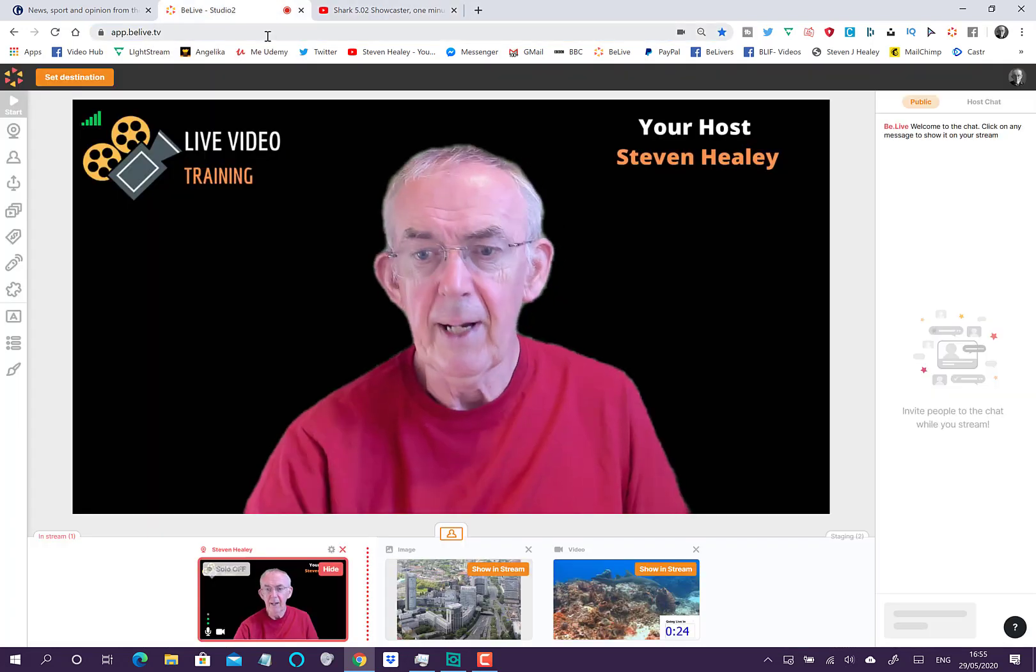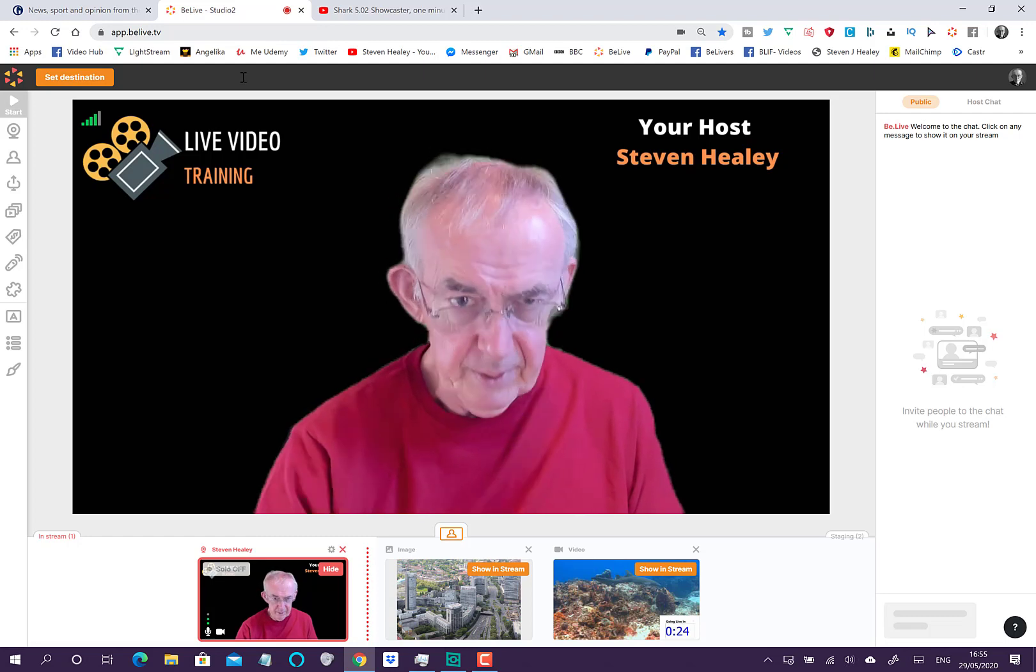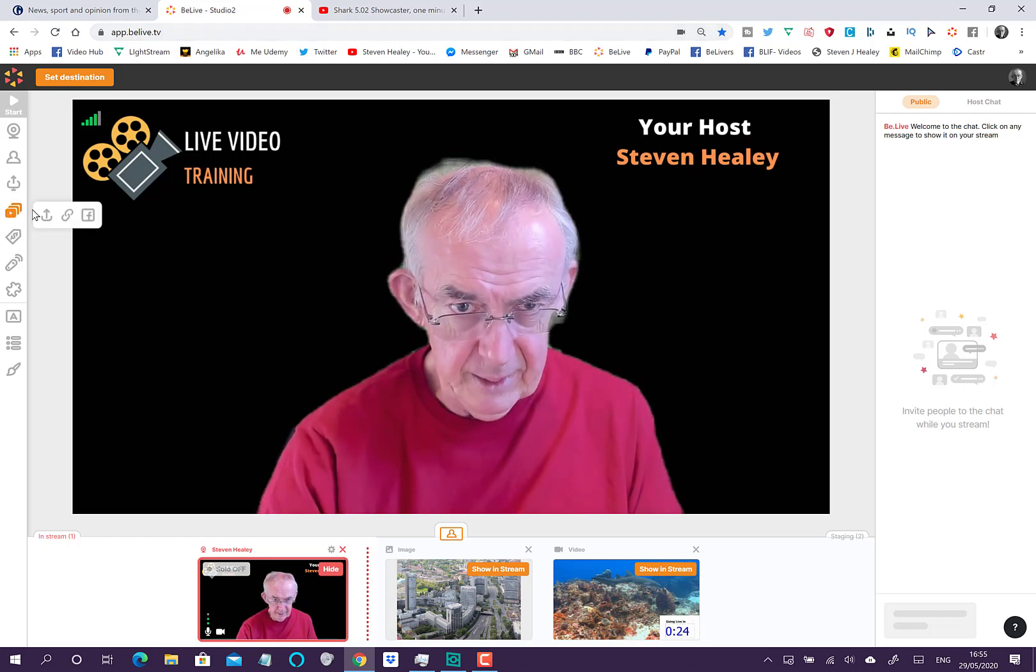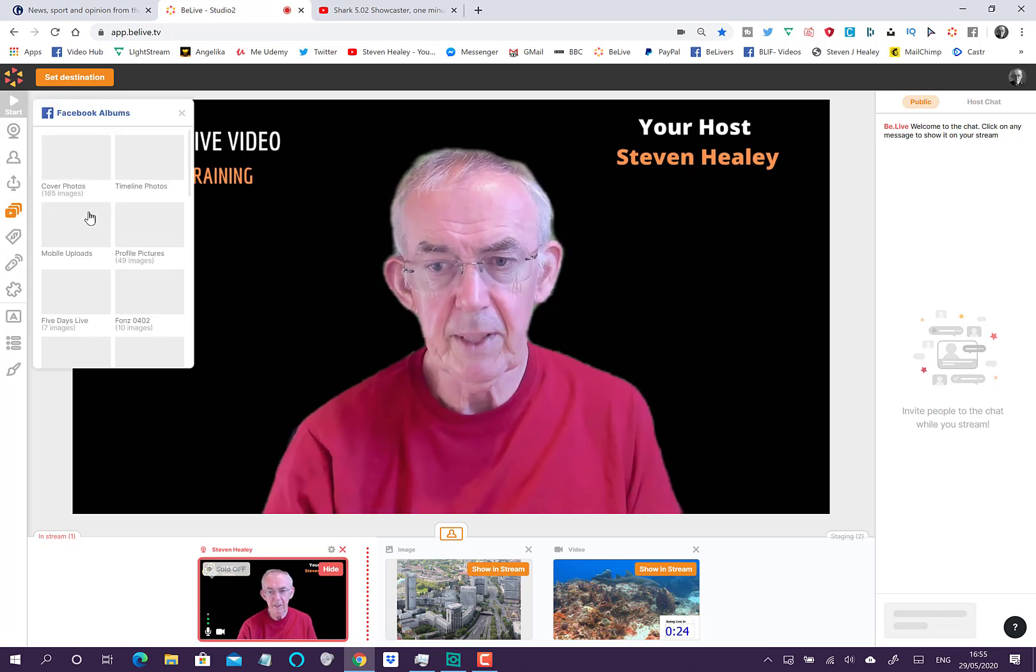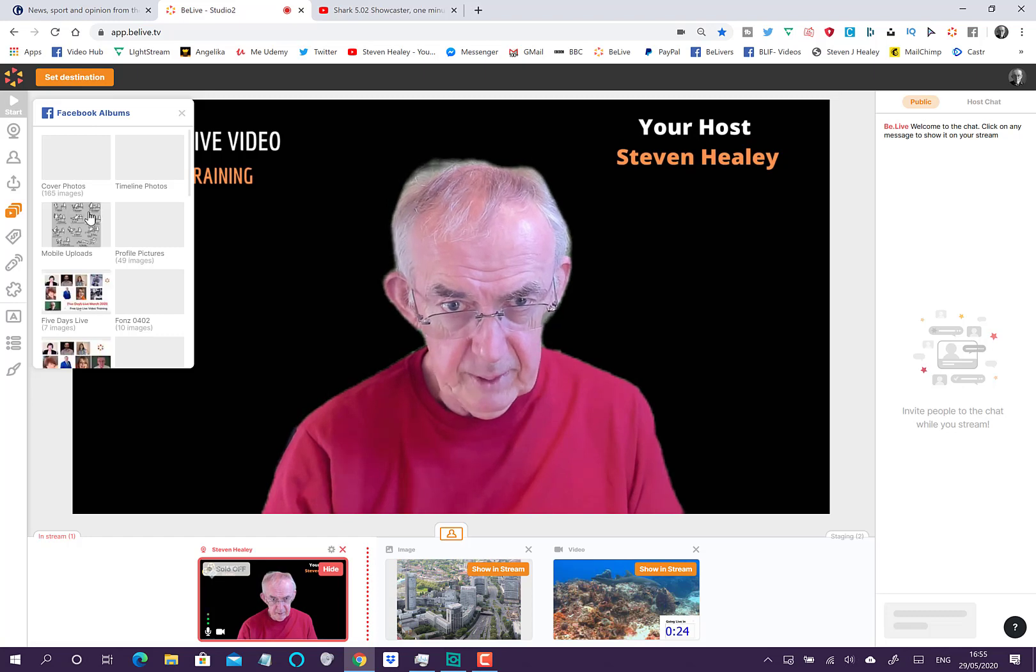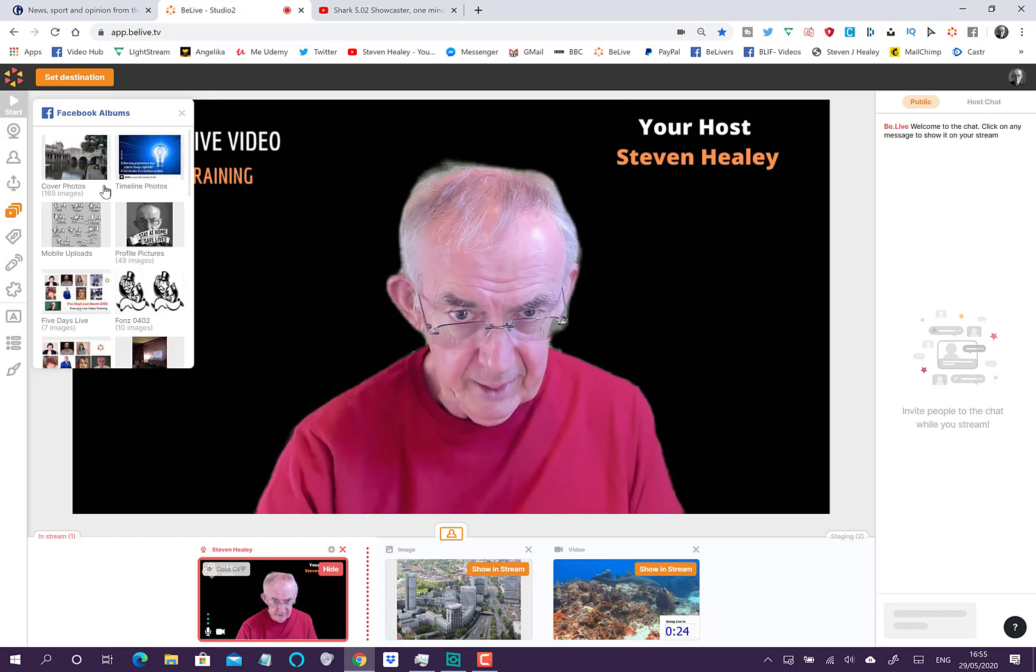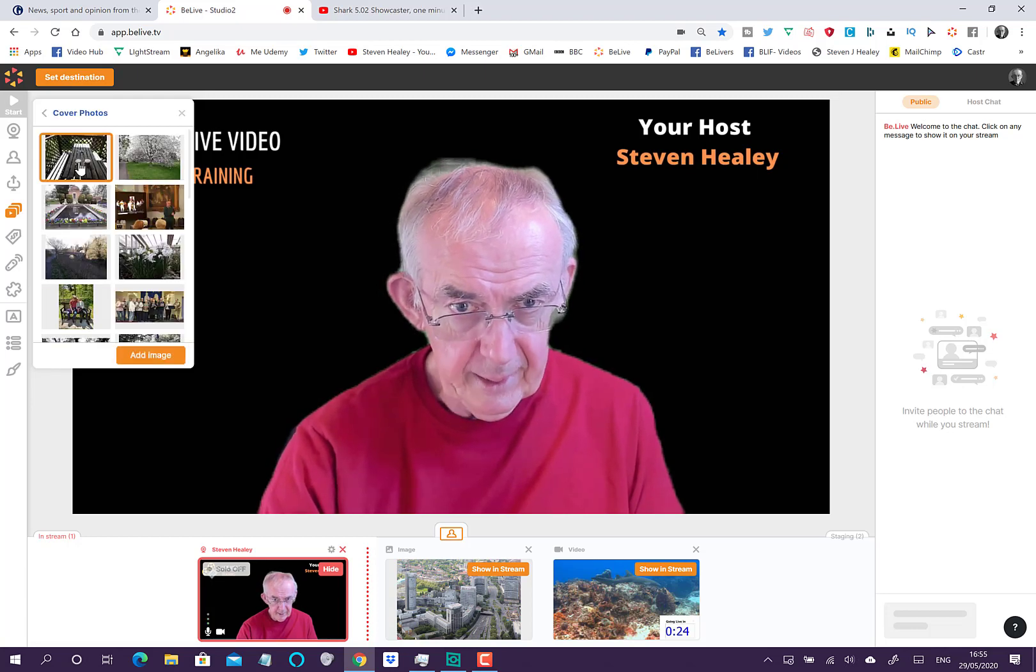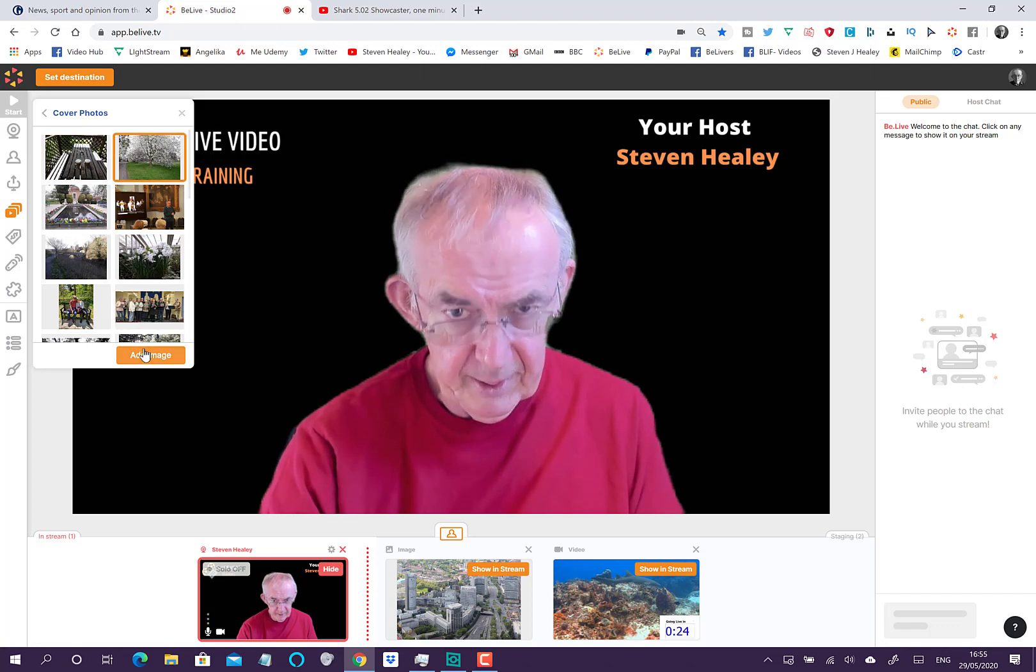Now the third thing you can do with add media is you can take media direct from Facebook. There's my Facebook account and I can take a cover photo and I can bring the image directly up on screen.